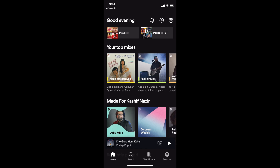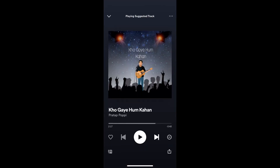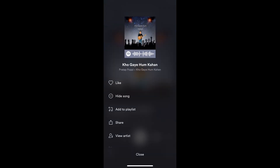The process to share a song from Spotify on Instagram story is quite easy and simple. For example, if you are playing a song on Spotify and you want to share it on Instagram story, simply open up that song and tap on the three dots at the top right corner. Here you have an option of Share.